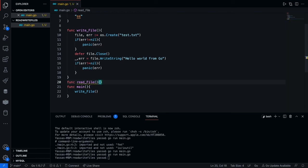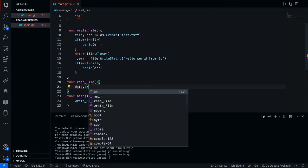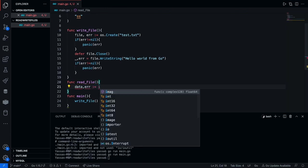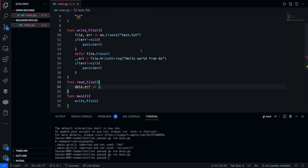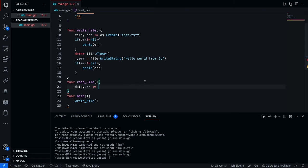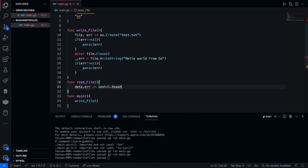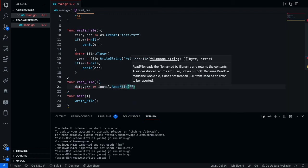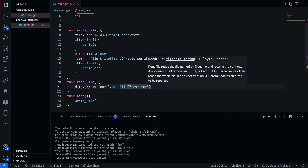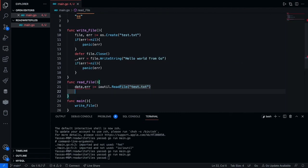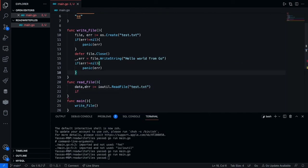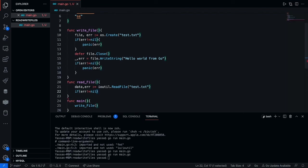Inside of read file, the first thing you're going to want to do is make two variables, data comma error. Use a declarative operator. And you're going to use the ioutil and format. And all you're going to do is just go ioutil.readfile and you're just going to specify the path of your file, which is just test.txt. The next thing we're going to want to do is just go ahead and check for errors.